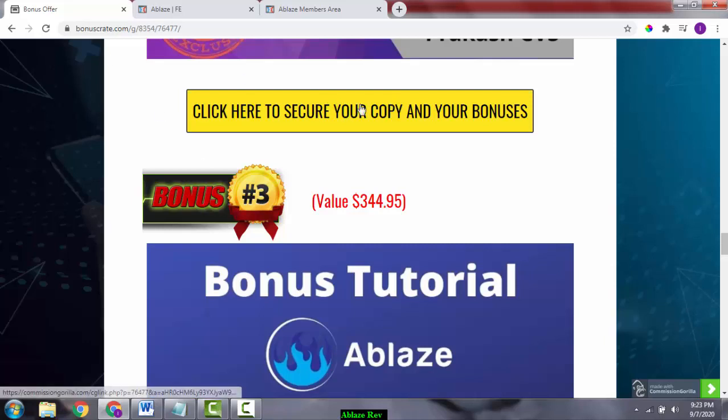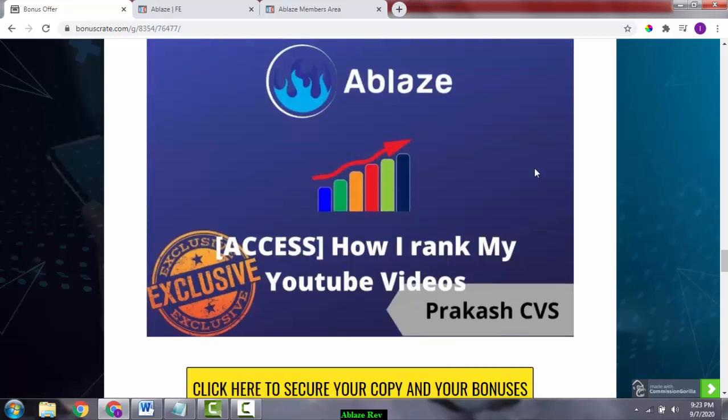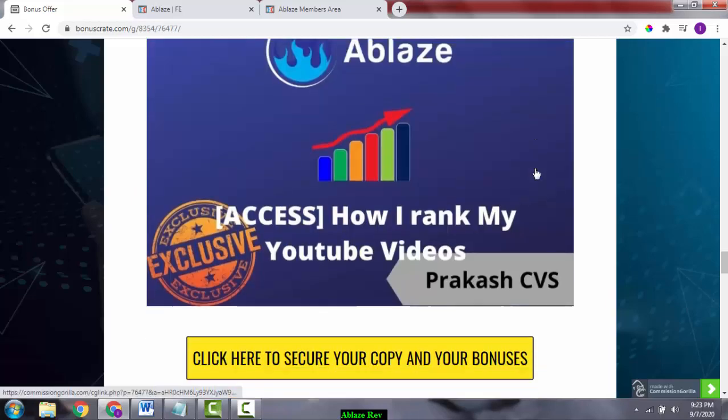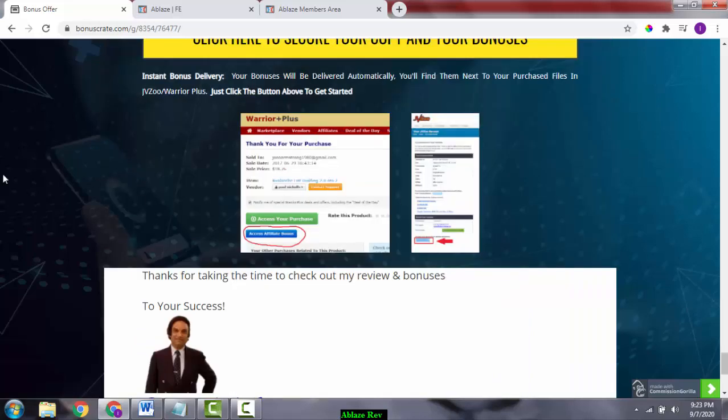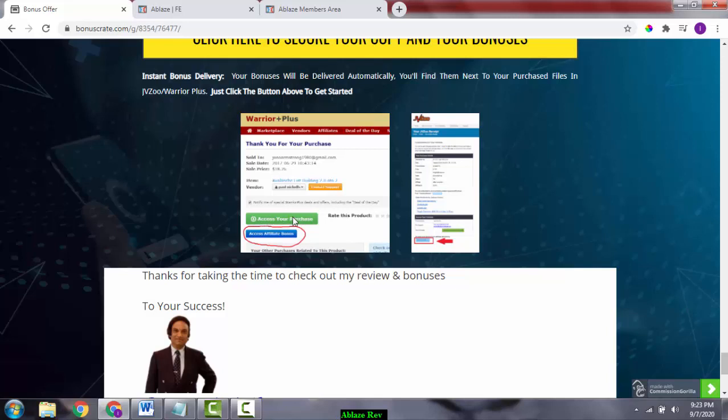Once you've done that, simply go to your Warrior Plus account and go into your purchase page. There you'll find a green button, and under the green button you can find and access your bonuses. You click on the blue button to access the main software product.